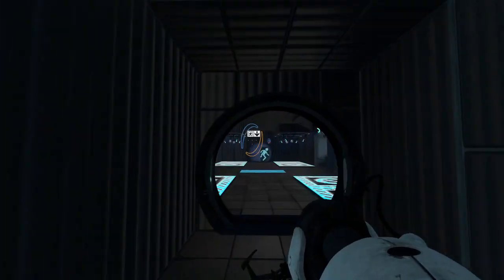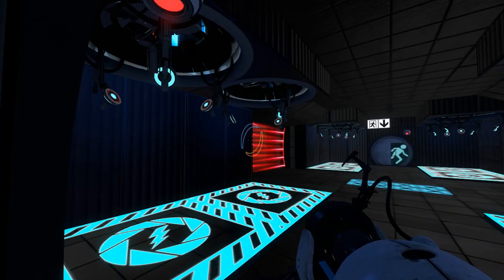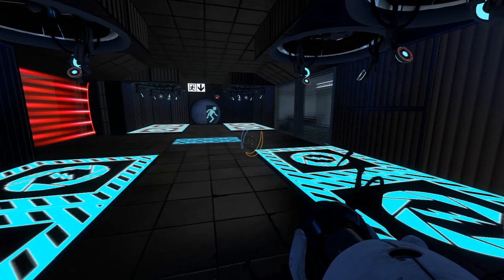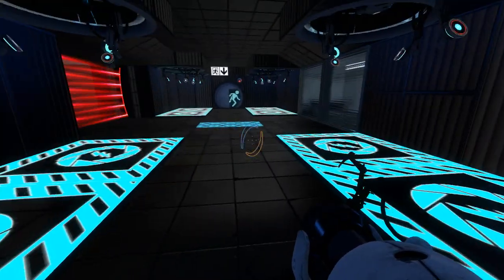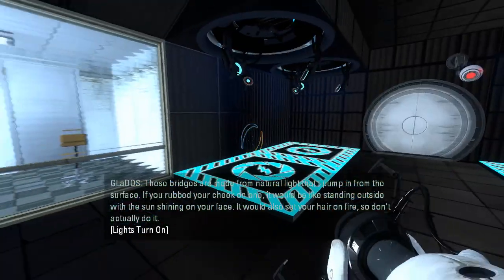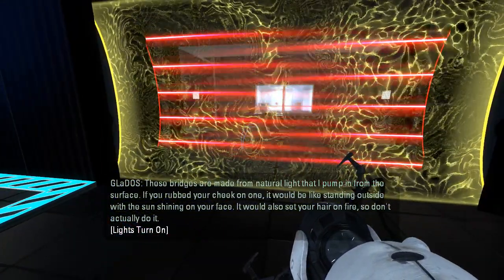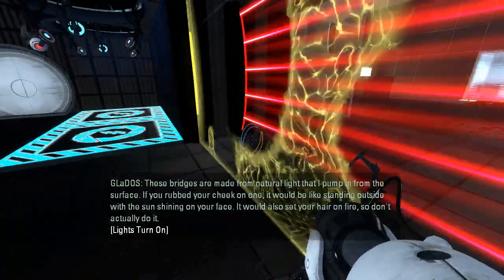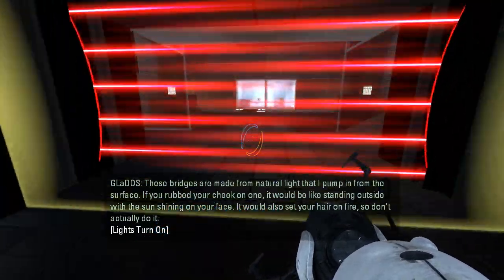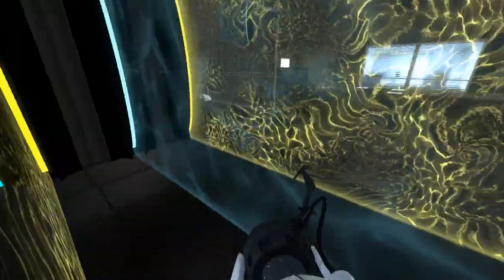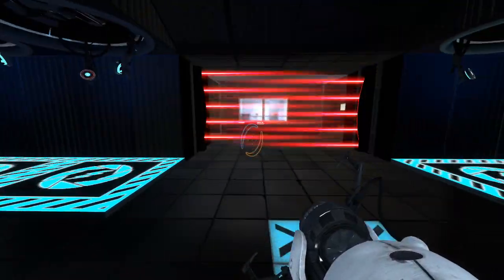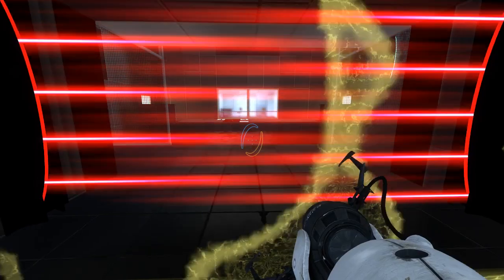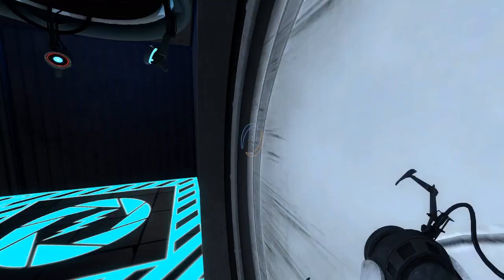But yeah, let's see here. Got the Cmod entrance. What is with the lighting in here? These tunnels are emitting a blue light, even though they're turned off, I guess. What exactly? These bridges are made from natural light that I pump in from the surface. If you rubbed your cheek on one, it would be like standing outside with the sun shining on your face. It would also set your hair on fire, so don't actually think. Why though? Why would you do this? What is the point of having the fizzlers change just when you get close to them? That's totally unnecessary.